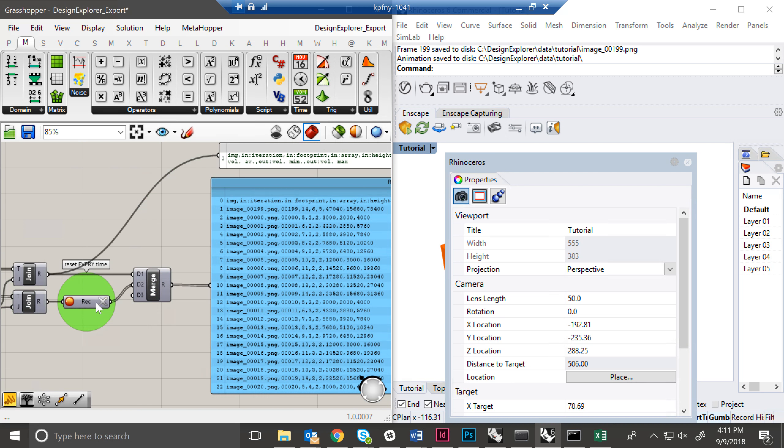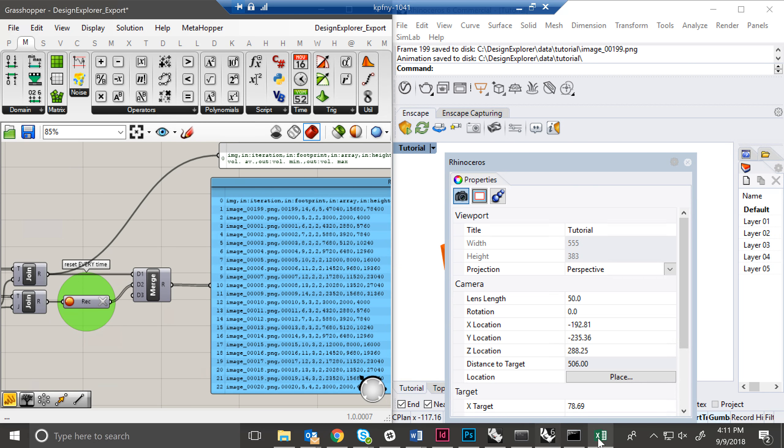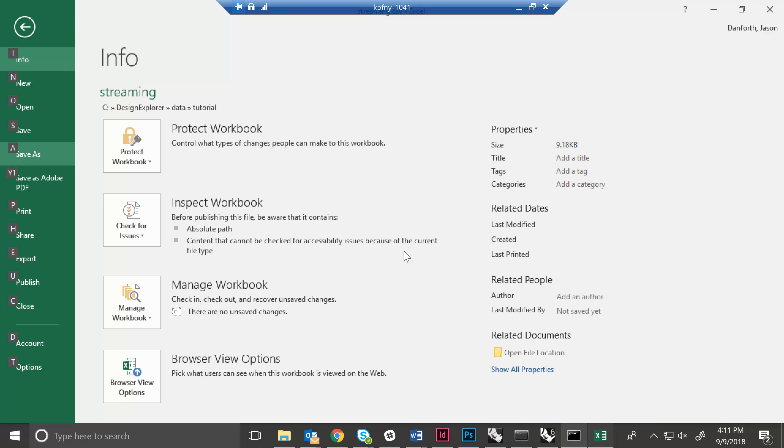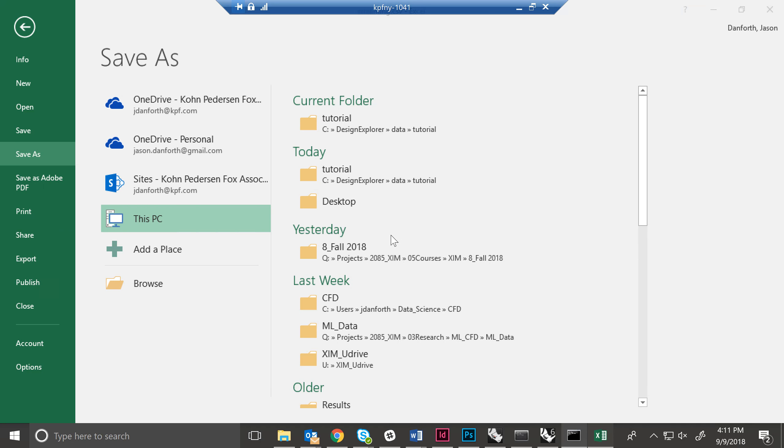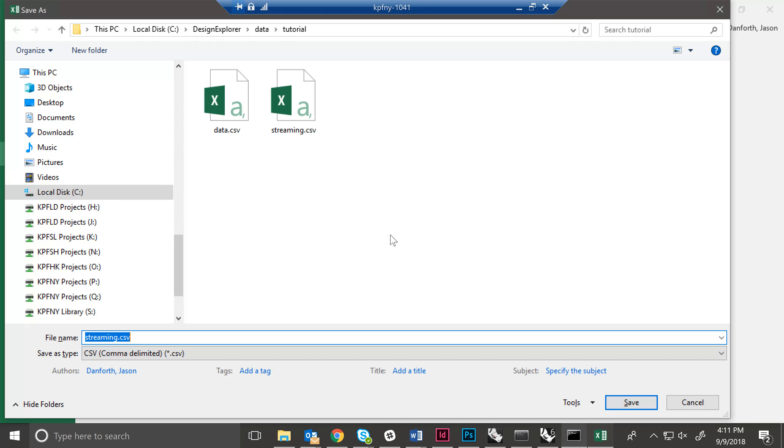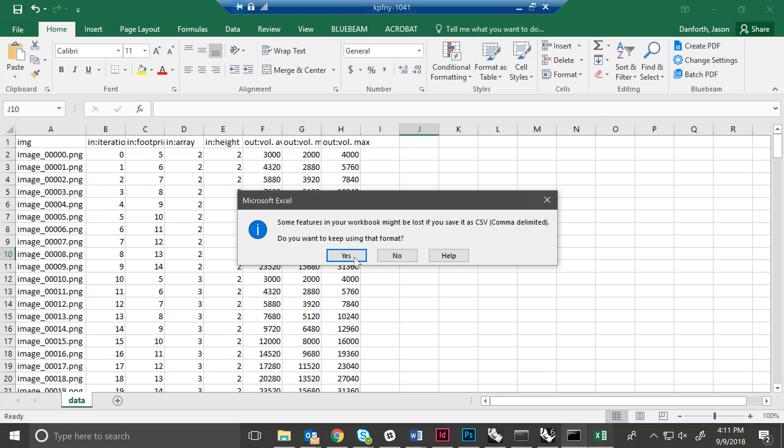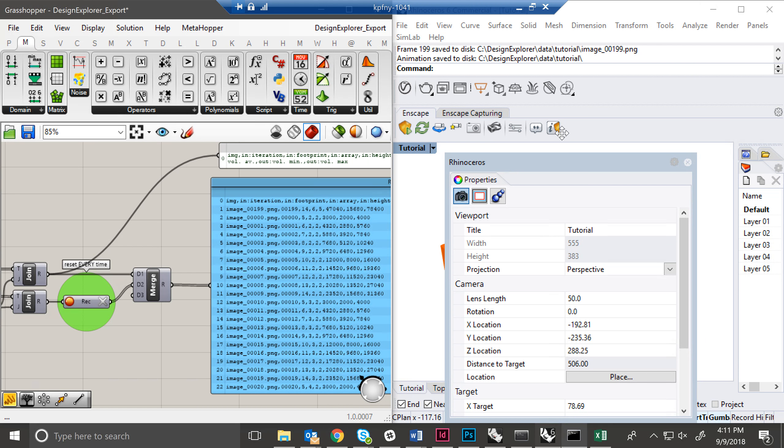The data recorder is going to record the data from wherever the animation slider started, in this case at the end. So it's just annoying. All you have to do is delete it. And remember, you have to save your CSV, save it as data.csv. And you always want to do that immediately after your simulation run is complete so that you don't risk overwriting it.